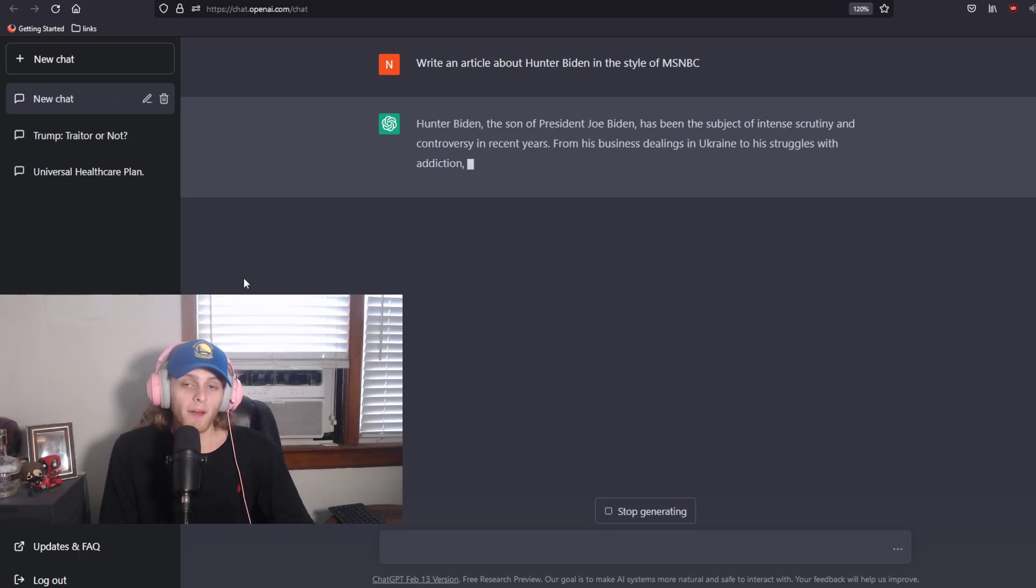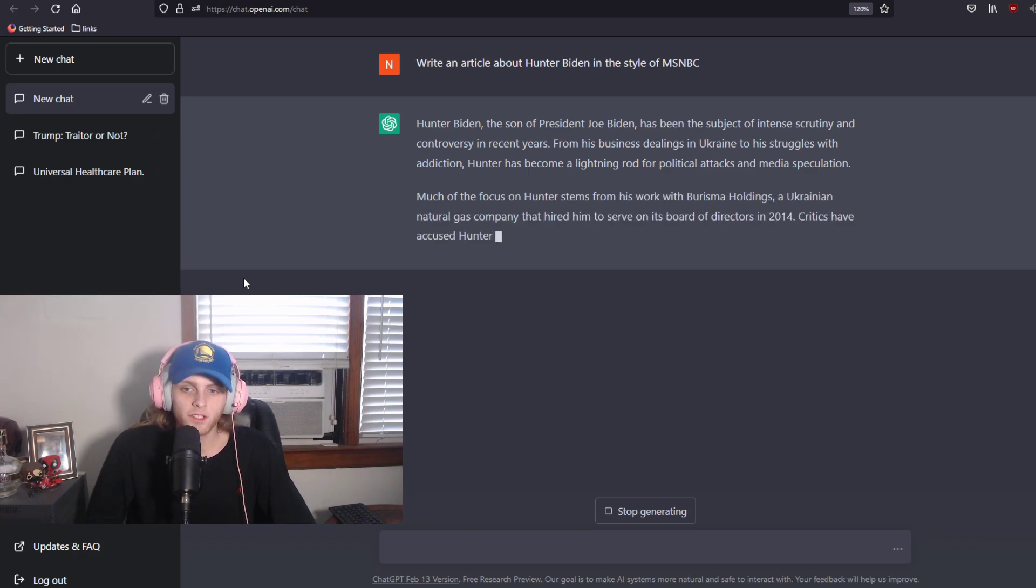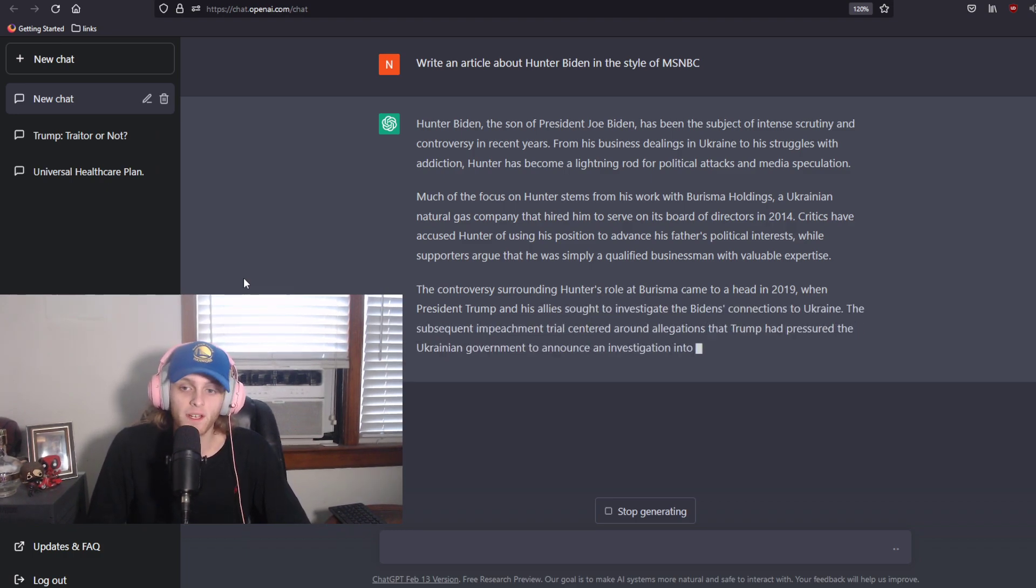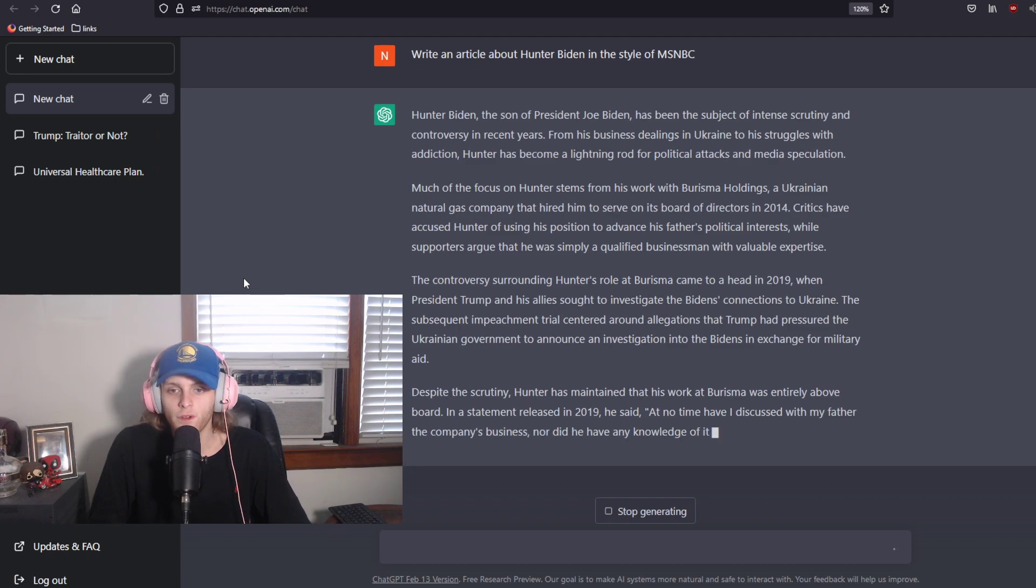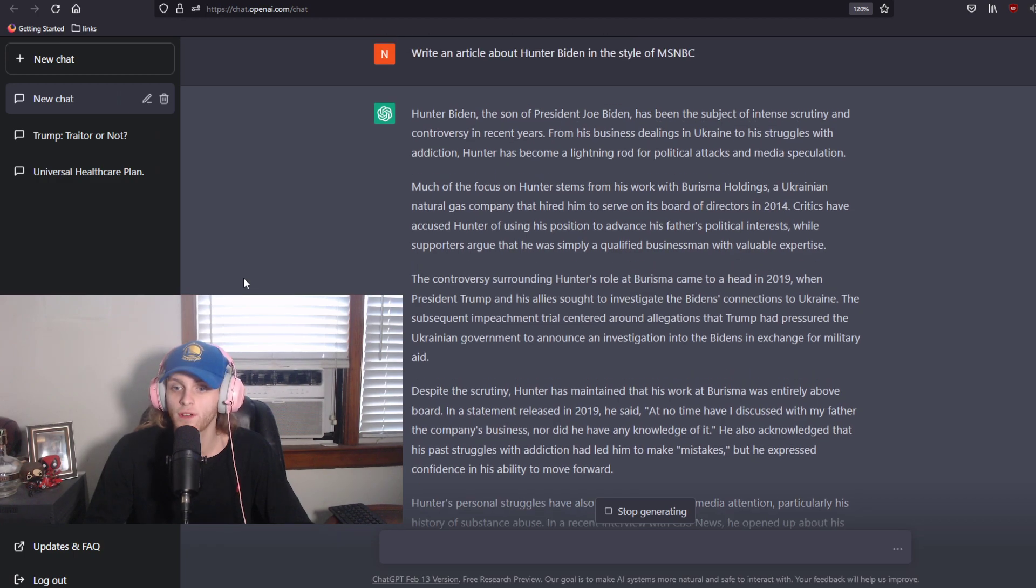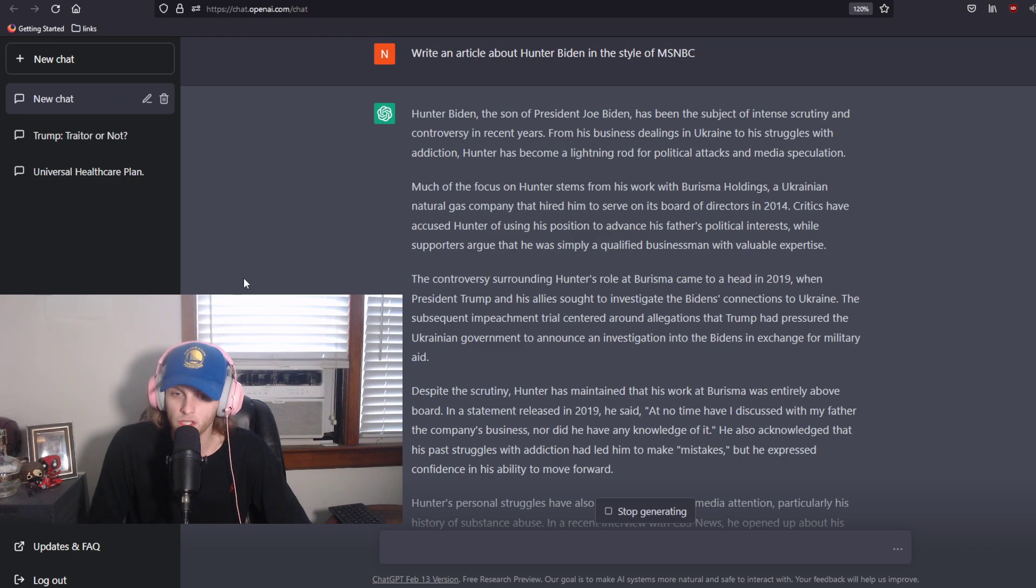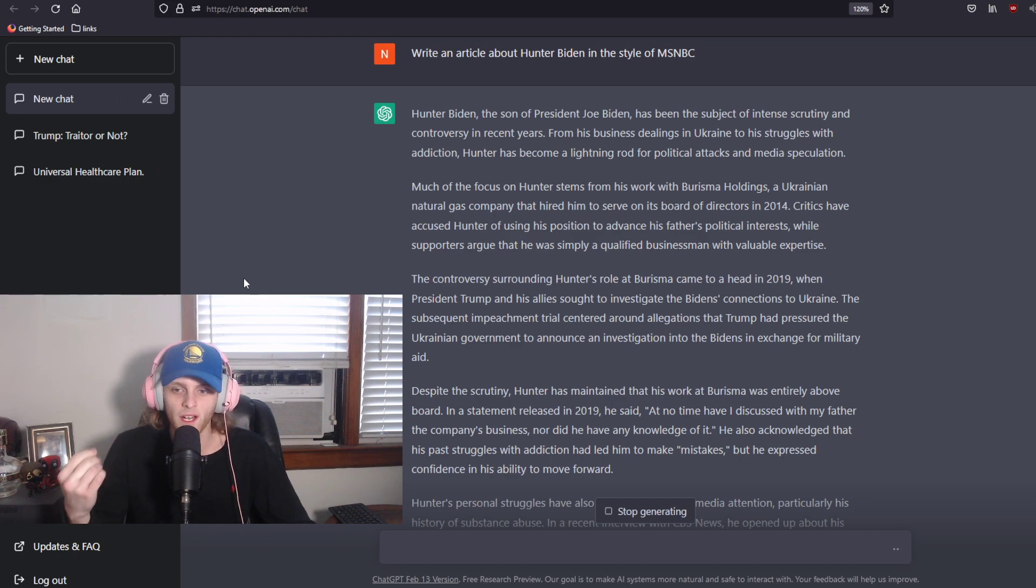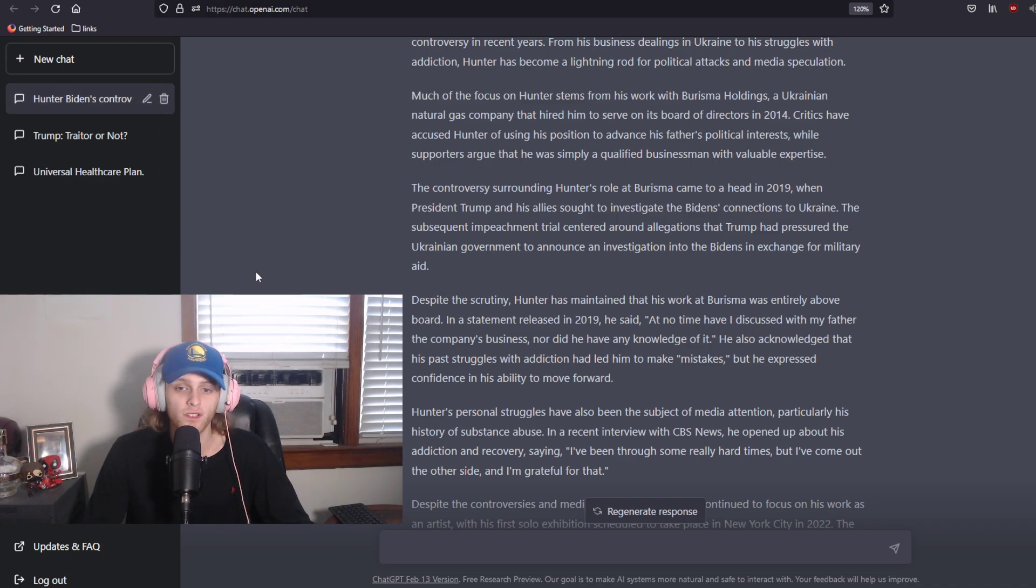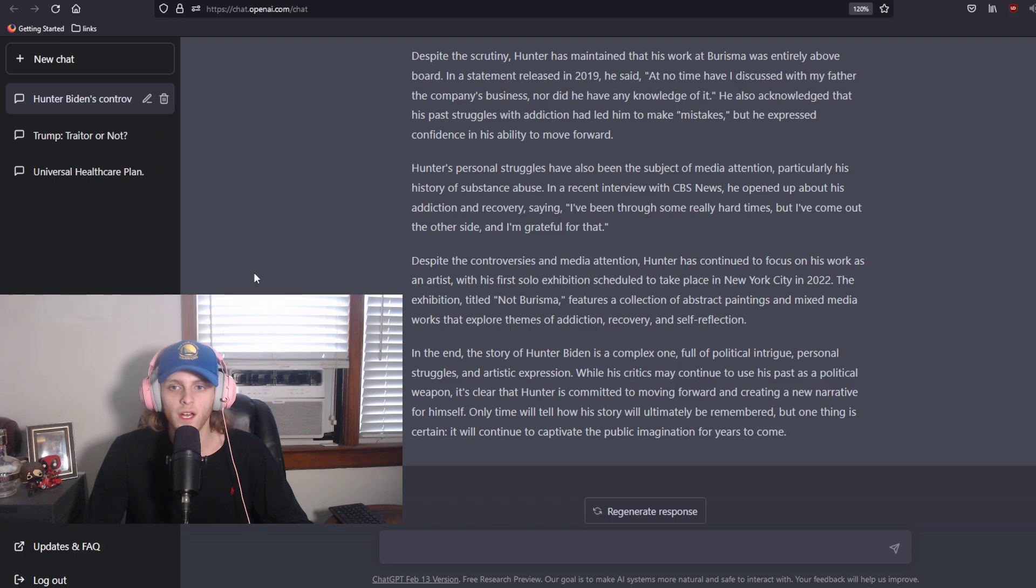Hunter Biden, the son of President Joe Biden, has been the subject of intense scrutiny and controversy in recent years from his business dealings in Ukraine to his struggles with addiction. Hunter has become a lightning rod for political attacks and media speculation. Much of the focus on Hunter stemmed from his work with Burisma Holdings, a Ukrainian natural gas company that hired him to serve on its board of directors in 2014. The controversy surrounding Hunter's role at Burisma came to a head in 2019 when President Trump and his allies sought to investigate the Biden's connections to Ukraine. The subsequent impeachment trial centered around allegations that Trump had pressured the Ukrainian government to announce an investigation into the Bidens in exchange for military aid.